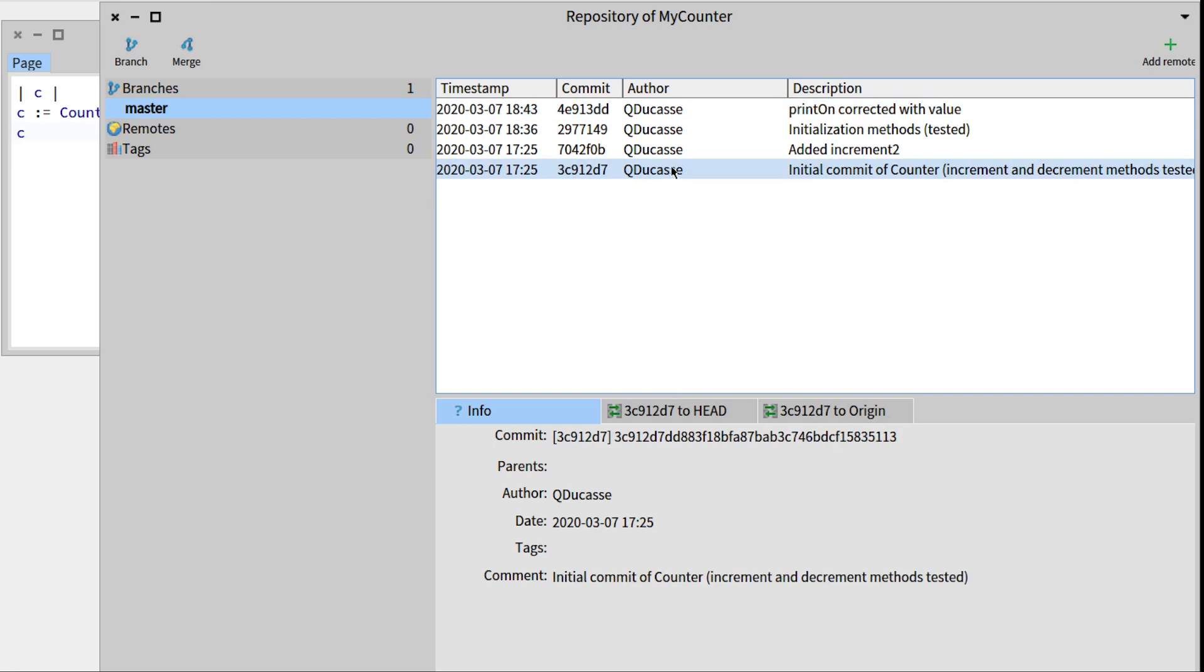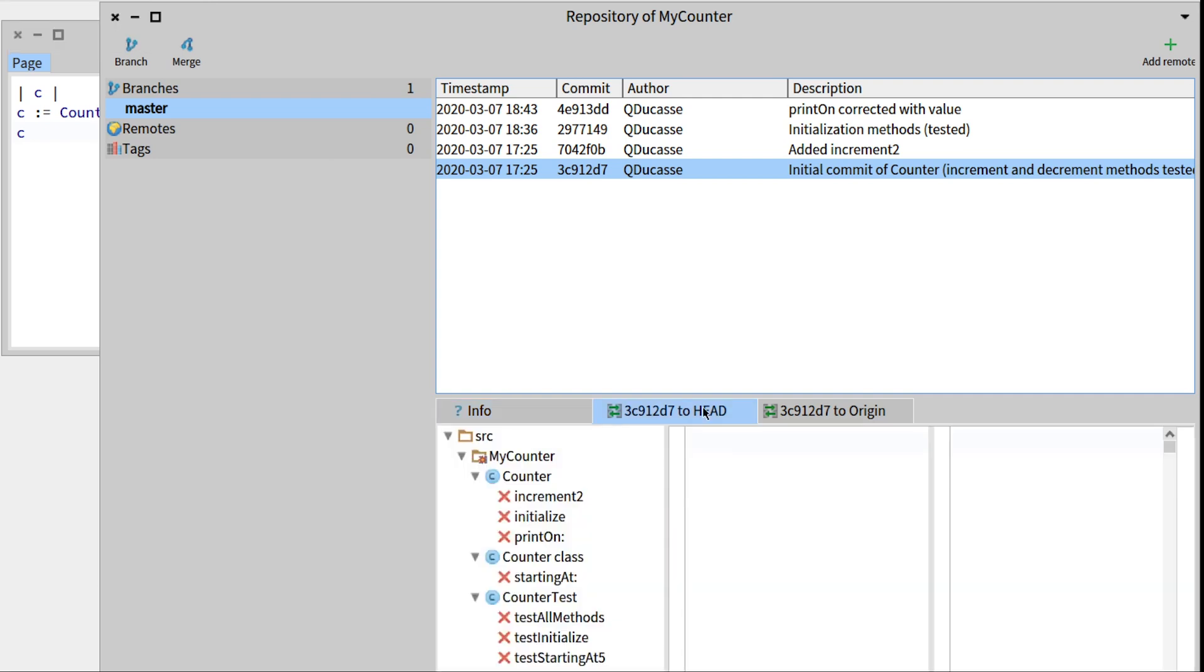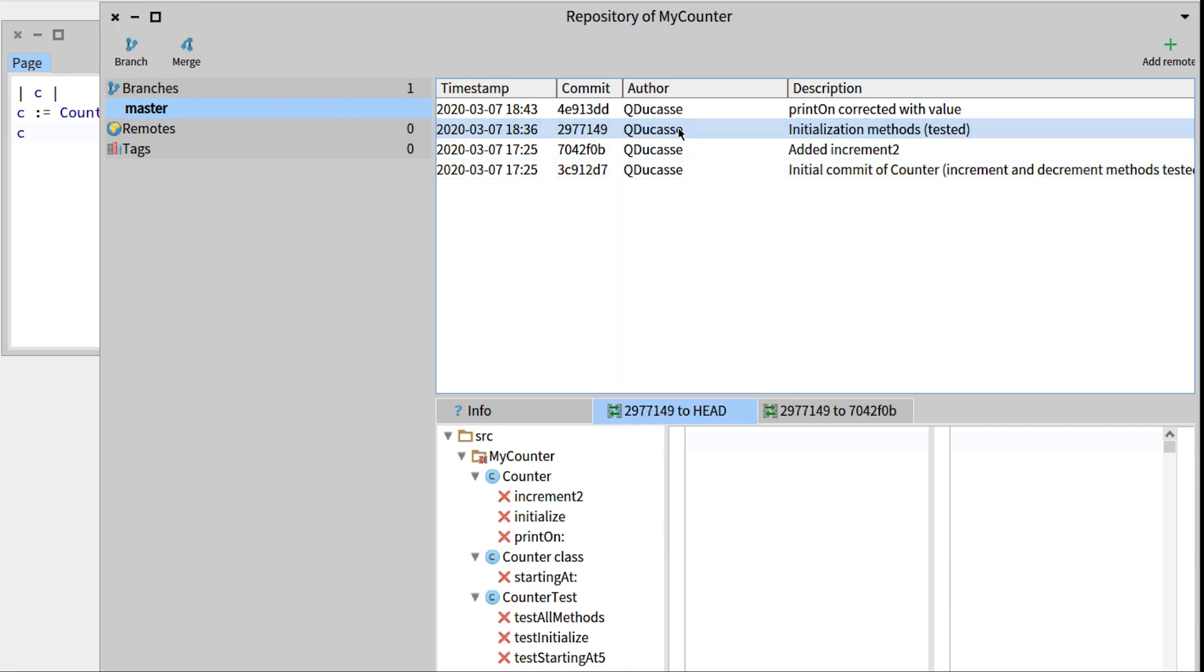So we can see as well the difference between these commits and head, which is the commit we're in right now in this image. So for example here, since the first commit we added increment2, but initialize, starting at, the printon methods and some test methods.